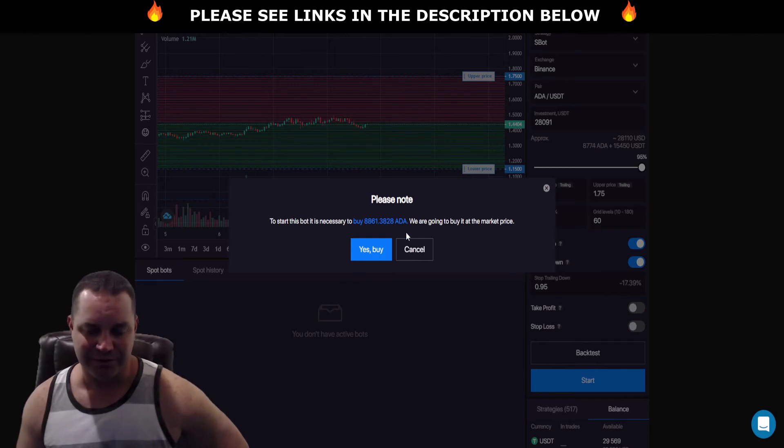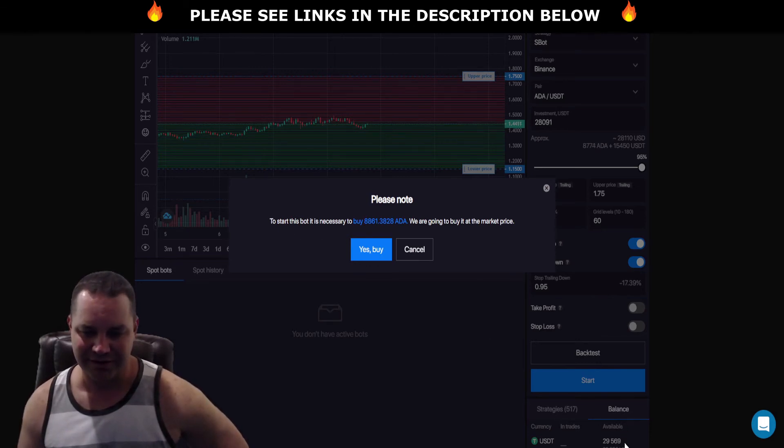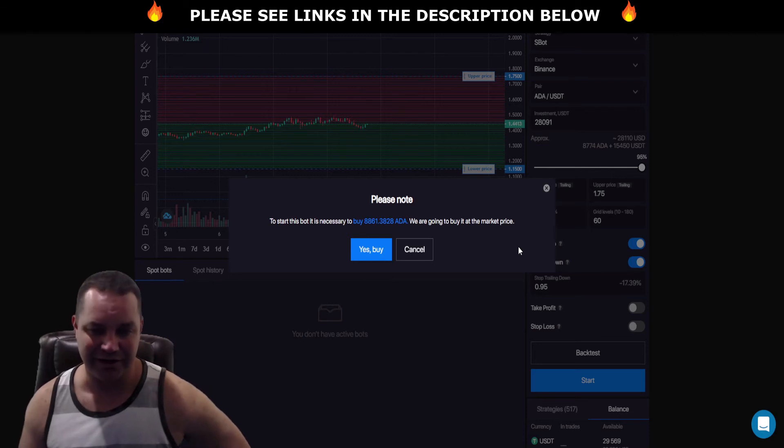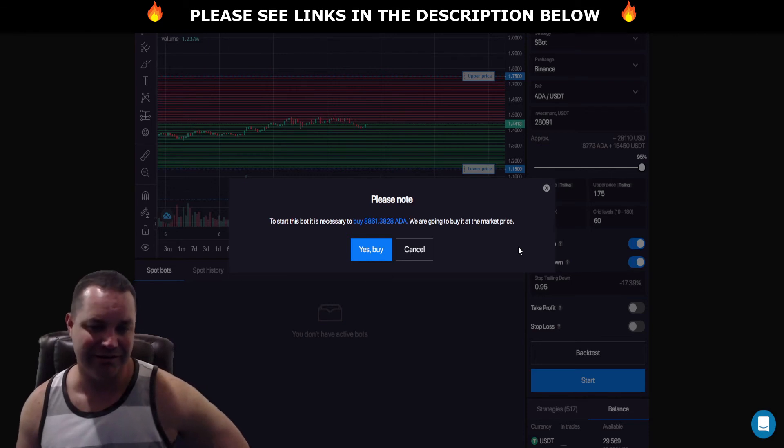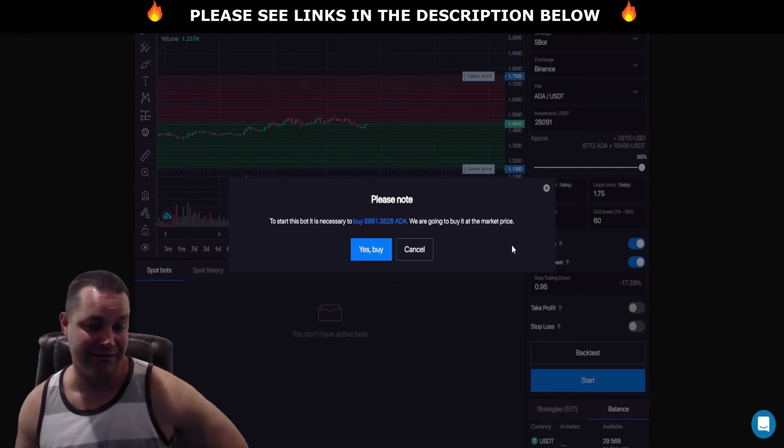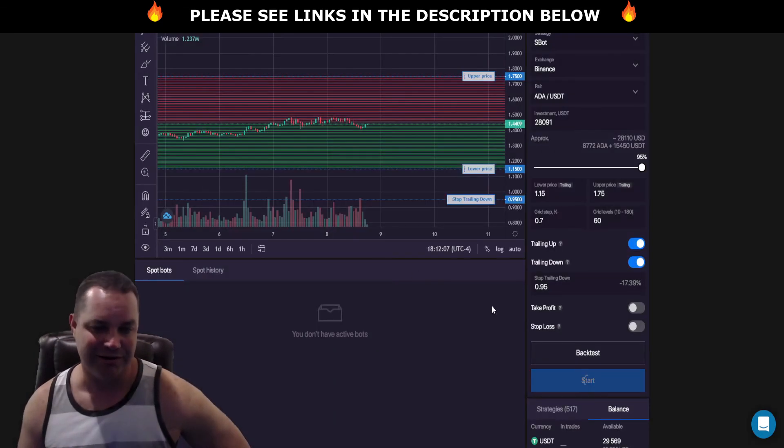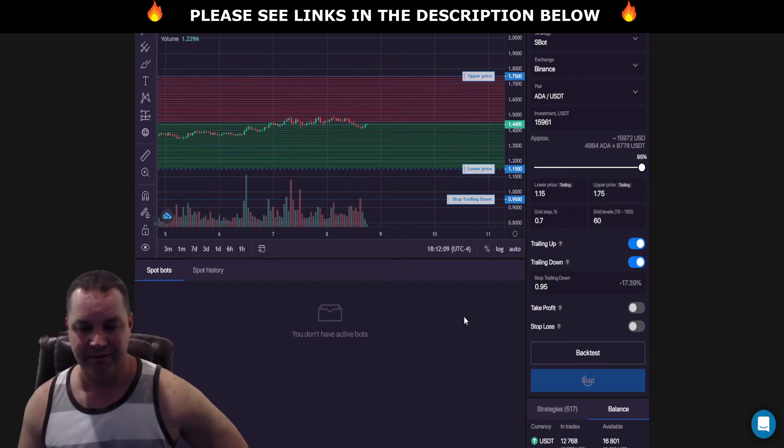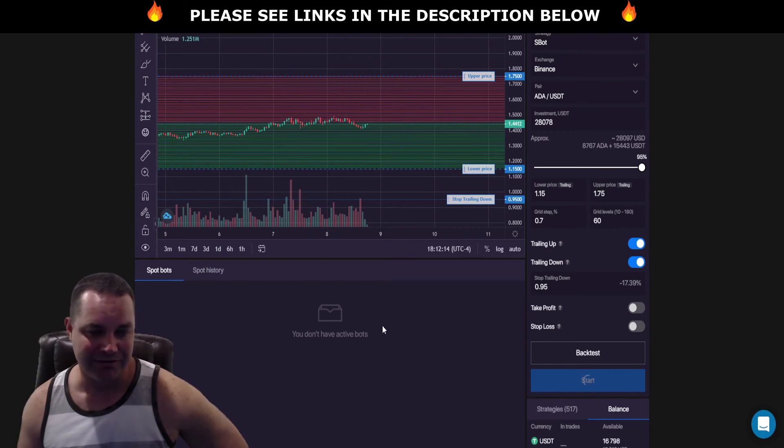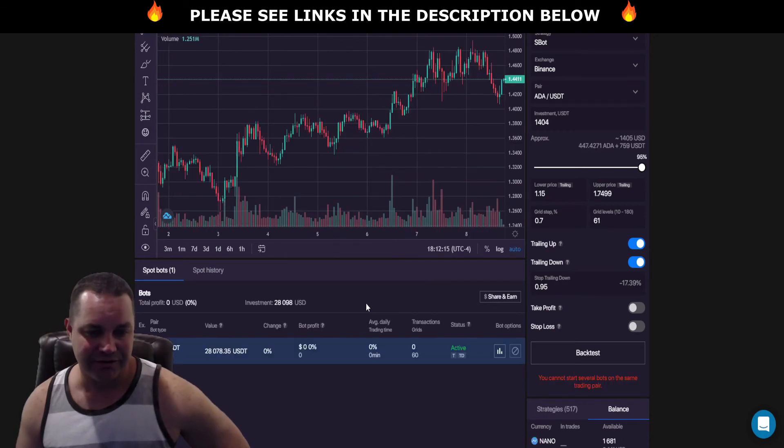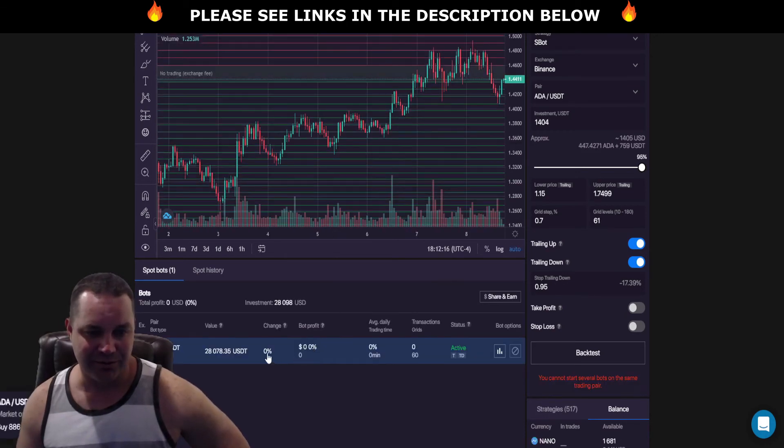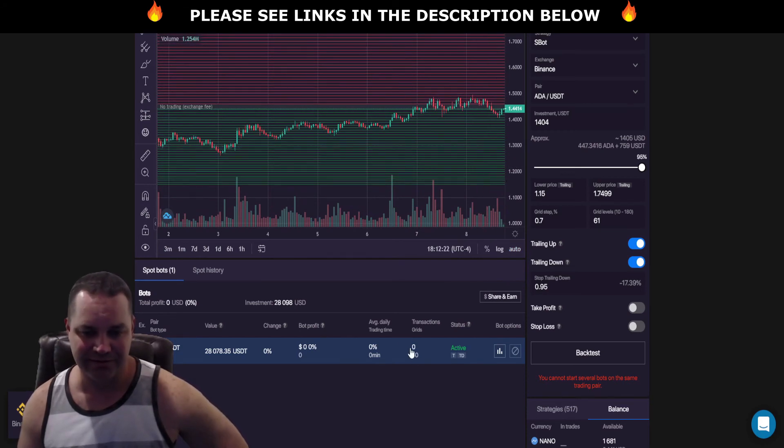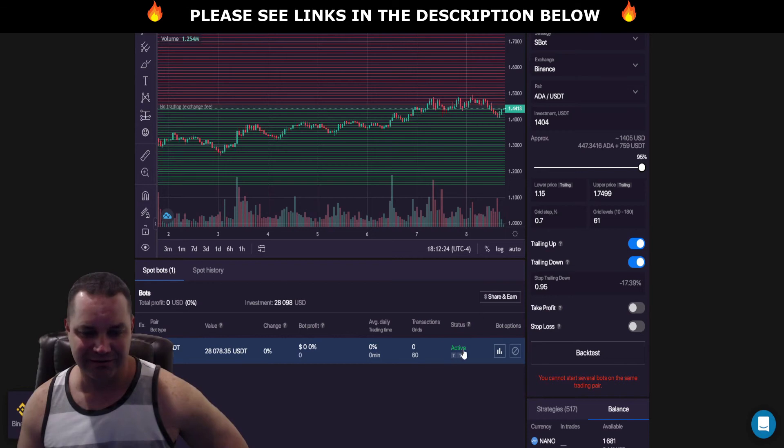When you hit start it's going to ask you, I got $29,000 USDT right? I want to buy 8,861 ADA right. We're gonna buy it at the market price so I'm gonna, yes buy. You gotta give it a second sometimes, but you'll see the bot show up over here and it should build all the grids. It'll show as active.